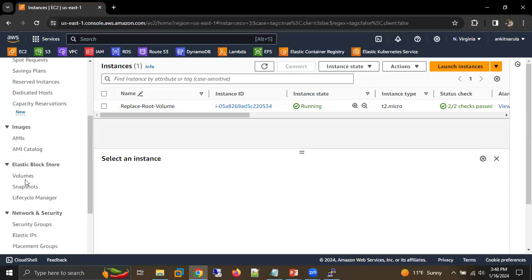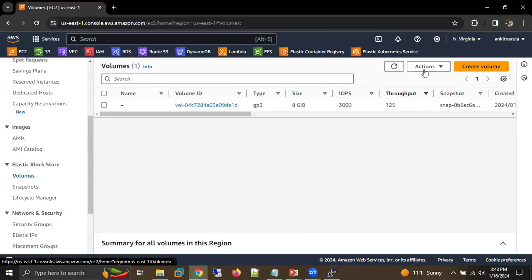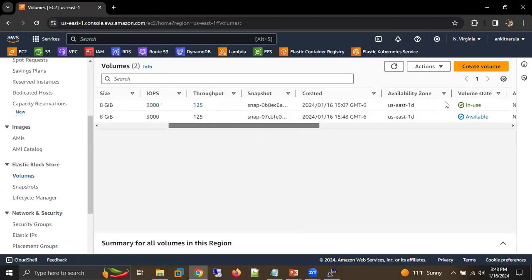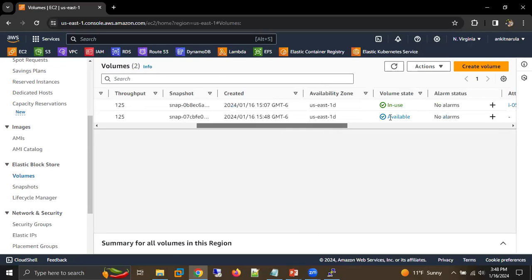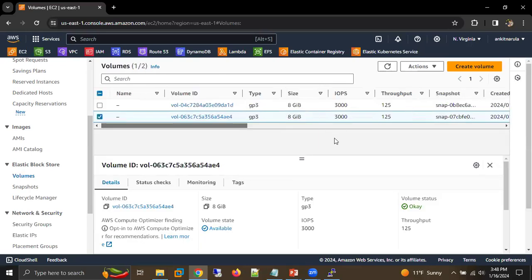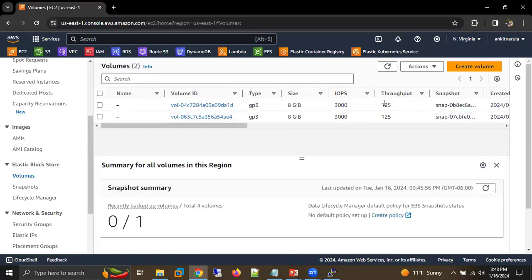Scroll down, here we can go to Volumes. Right now we are able to see one volume, and now we are able to see two volumes — one volume is in use and the other is also showing. This will take some time to complete.